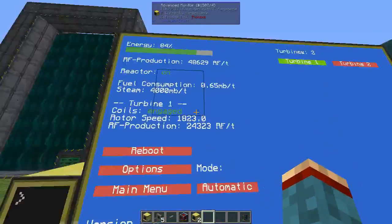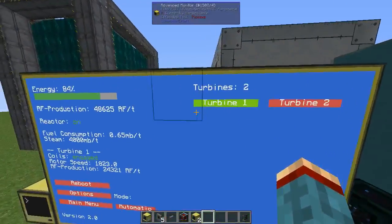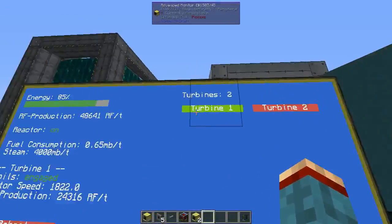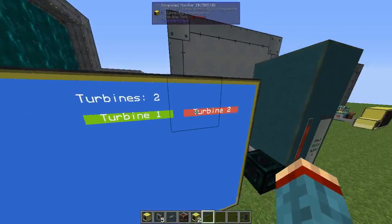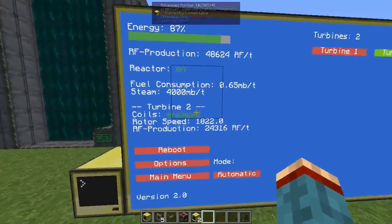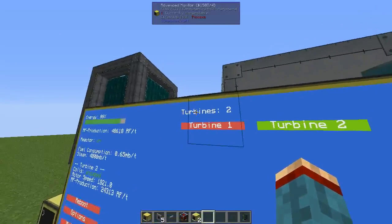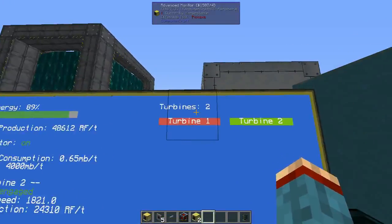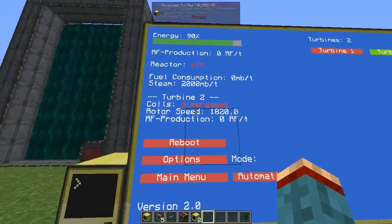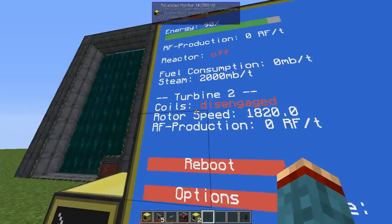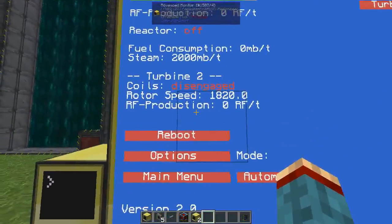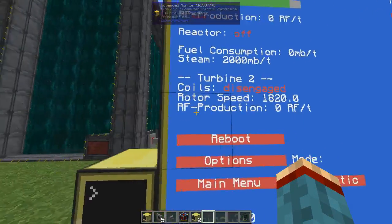Next it will show one of the turbines, selectable on the right. By default it's the first turbine, shown as a green button. If you want to switch, just click one of the other turbine buttons. Above the buttons is a display showing how many turbines are currently set up. The turbine display shows if the coils are engaged or disengaged, the current rotor speed, and how much RF it is producing.